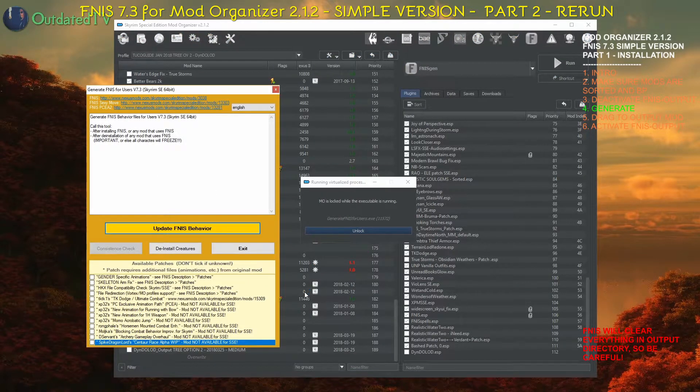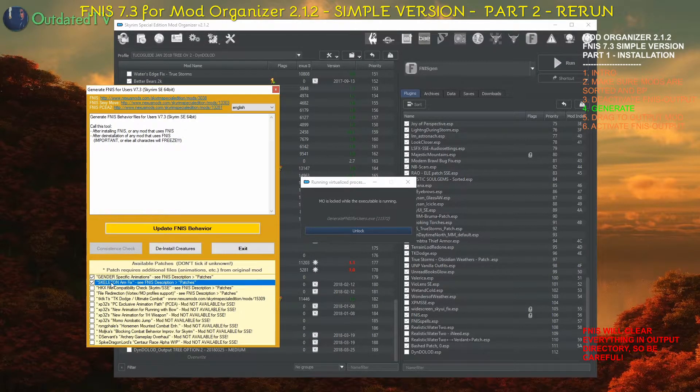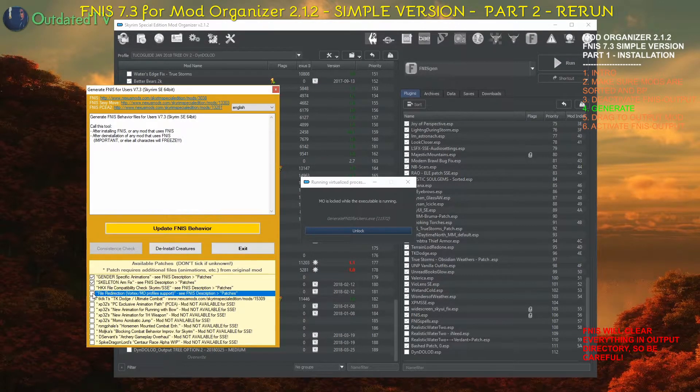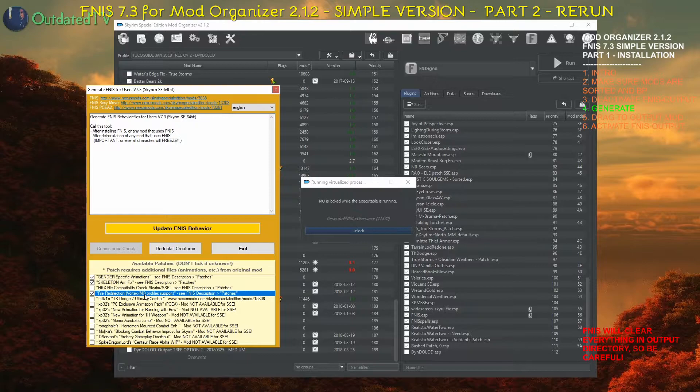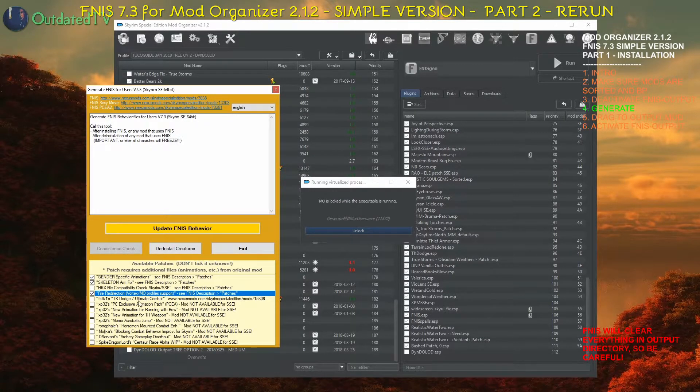For the purpose of my guide we use gender specific animation, skeleton arm fix, and file redirection so that the FNIS behavior is written to the output mod that we defined.